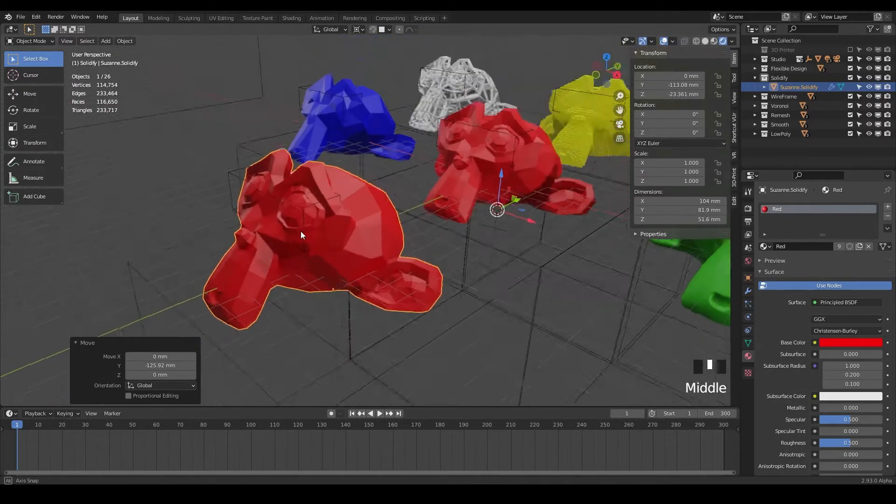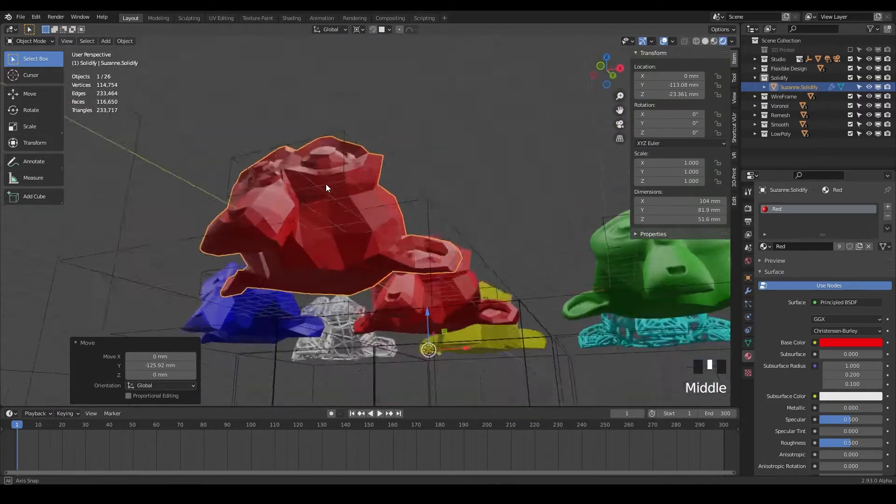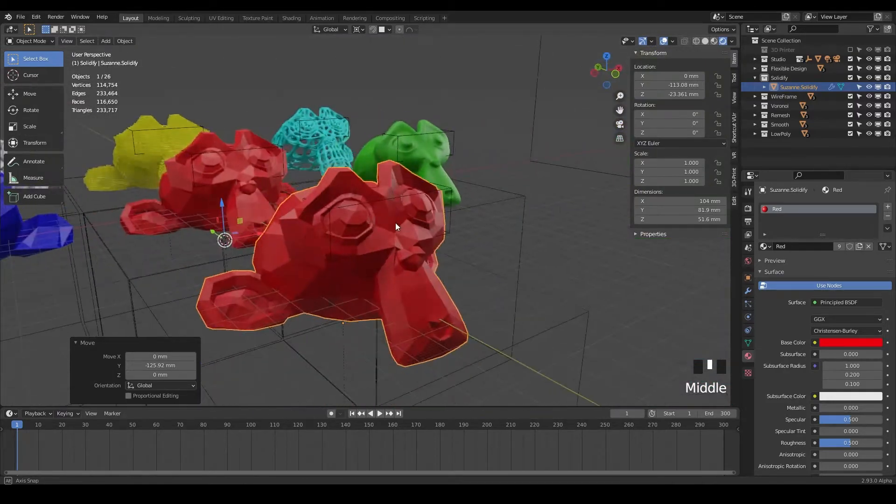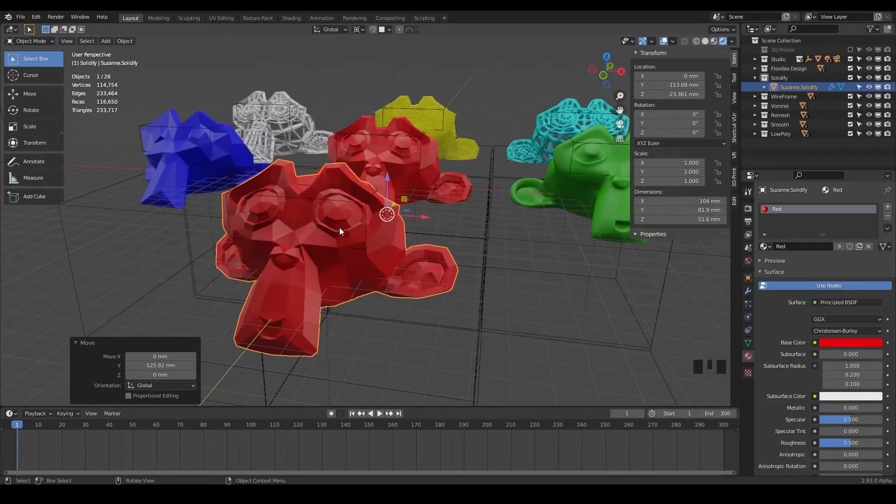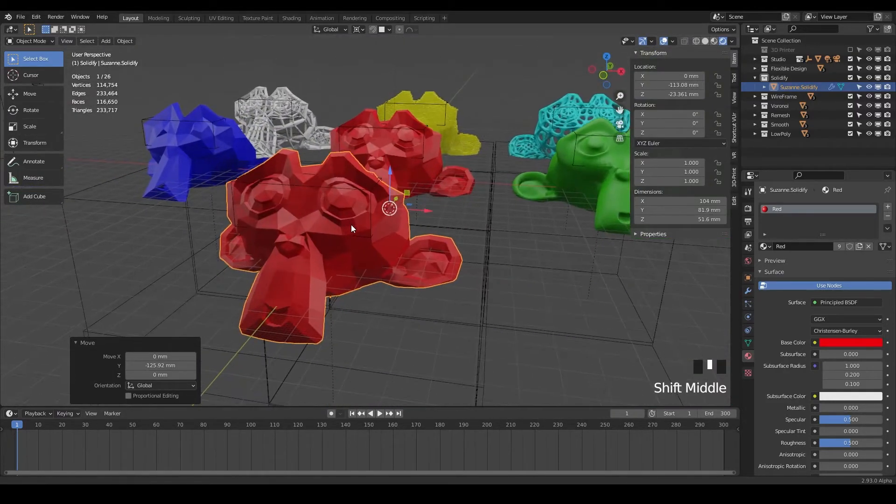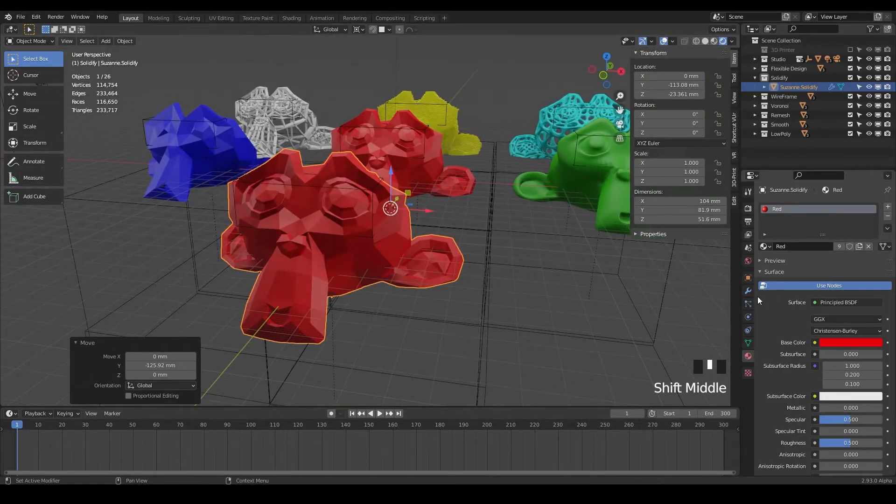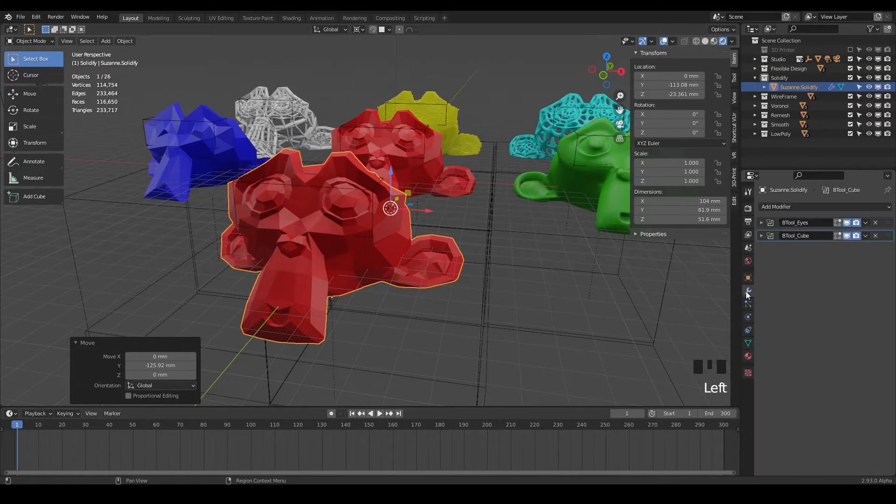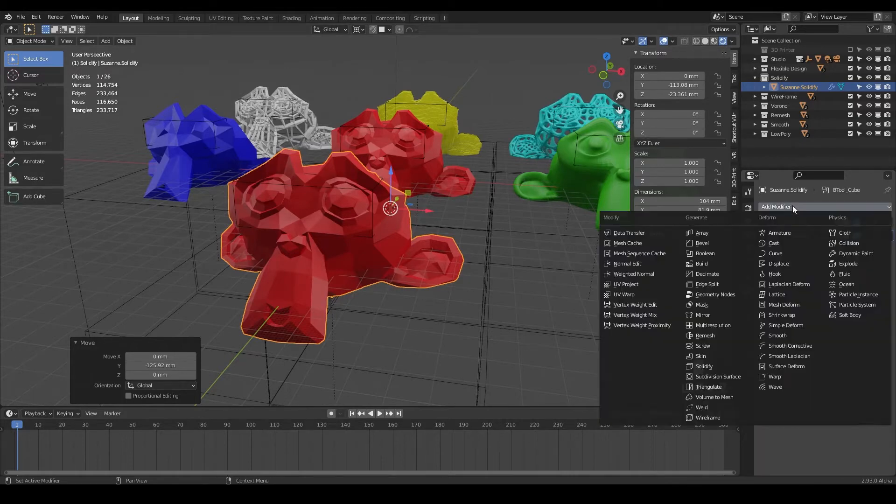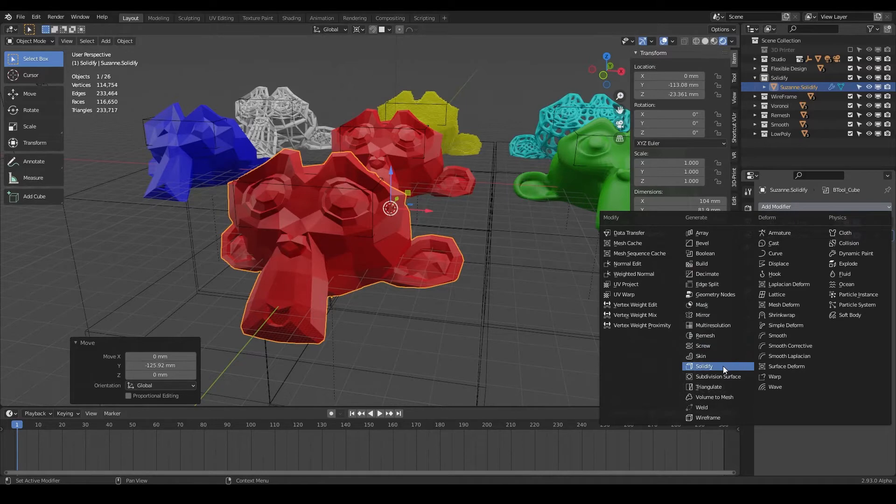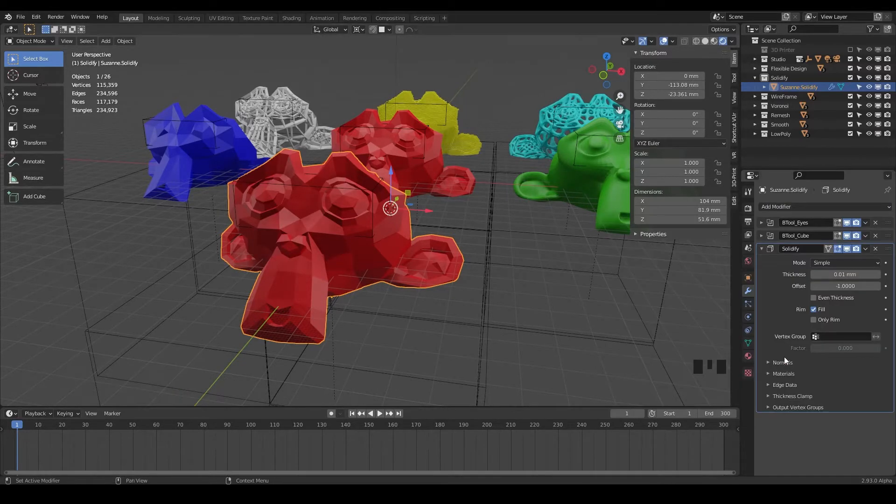And for this one, the solidify modifier is very helpful if you're doing like resin printing. So we can go to our modifier stack here, go to our dropdown and use solidify. There's many reasons to use this, but I just want to show you a few today.